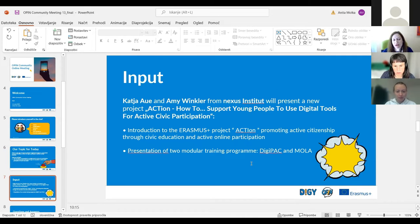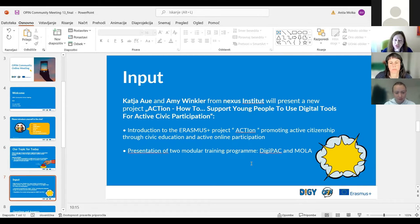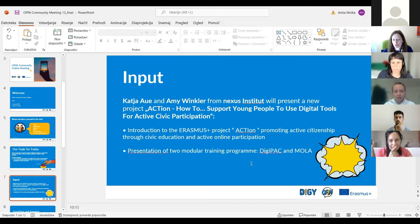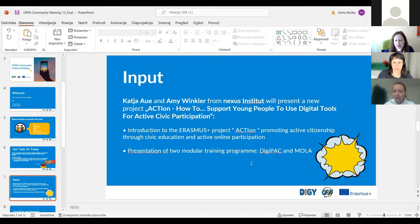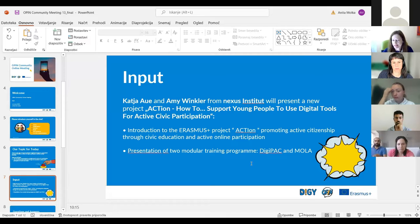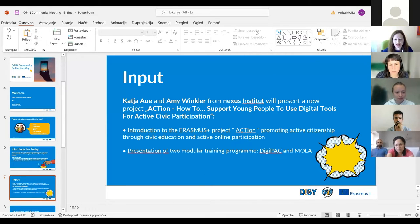The input will be from Katia and Amy from Nexus Institute. They will present a new project called Action, dealing with how to support young people to use digital tools for active civic participation. This Action project is an Erasmus Plus project promoting active citizenship. In the second part, they will present the two modular training programs: DigiPack and MOLA. I will stop sharing now and give the floor to Katia and Amy.